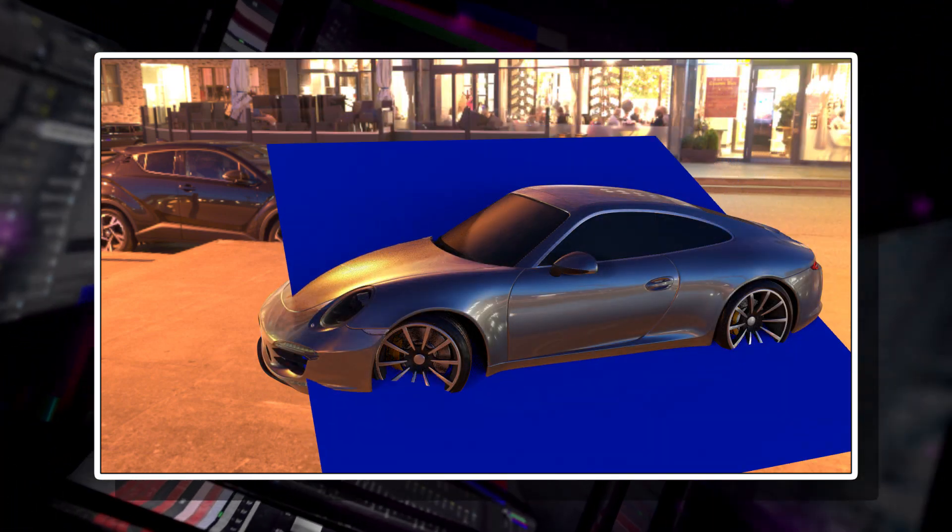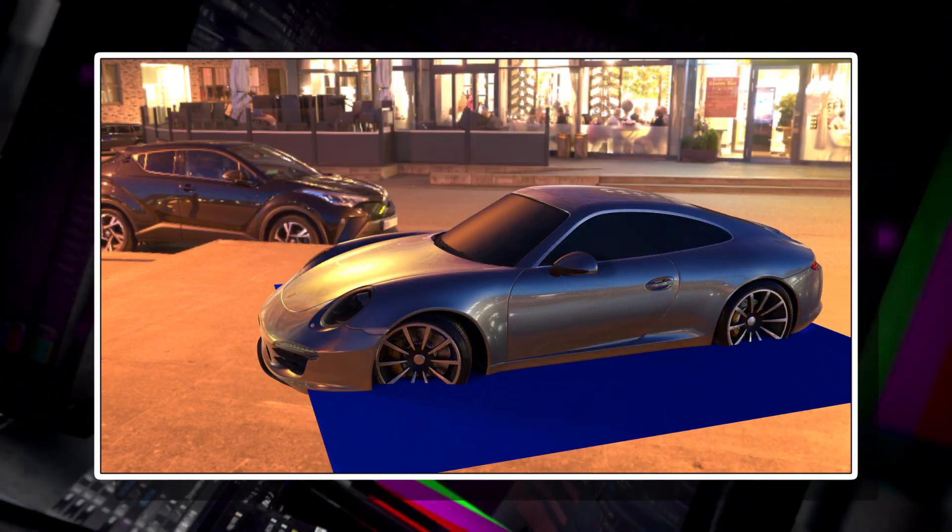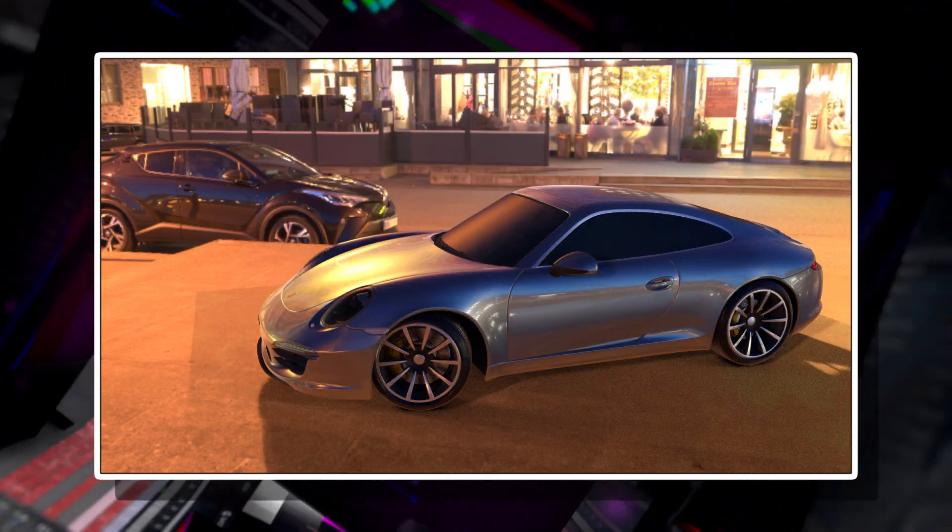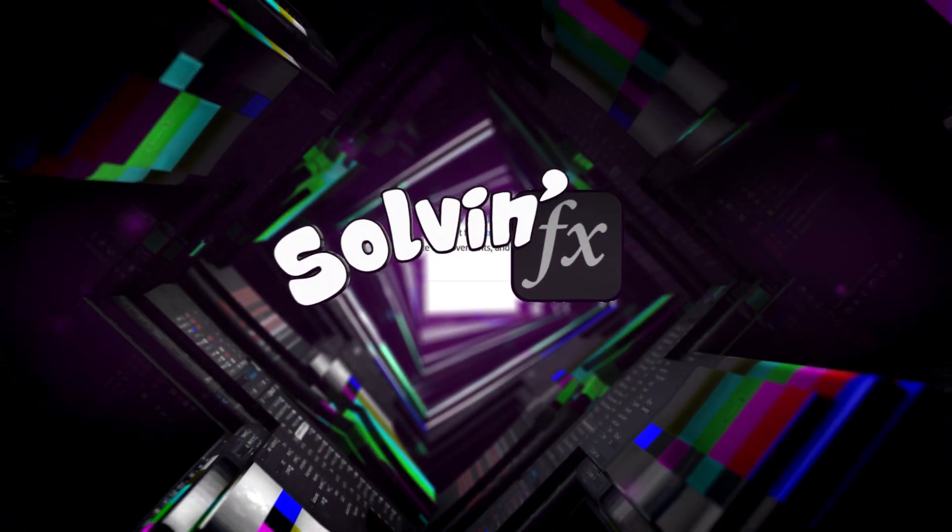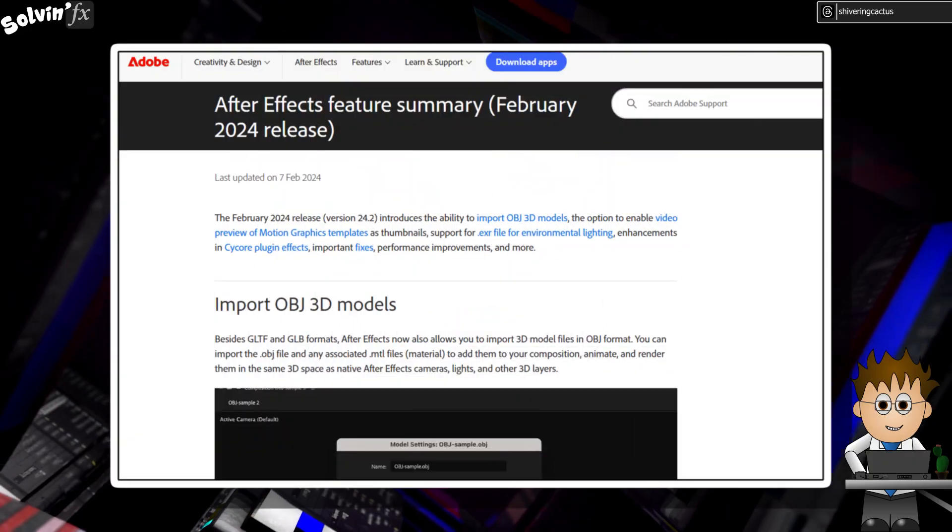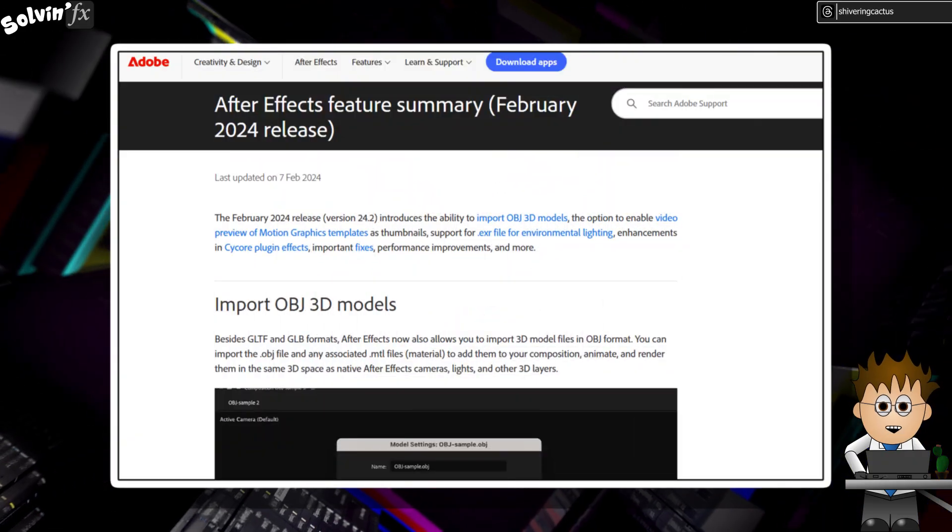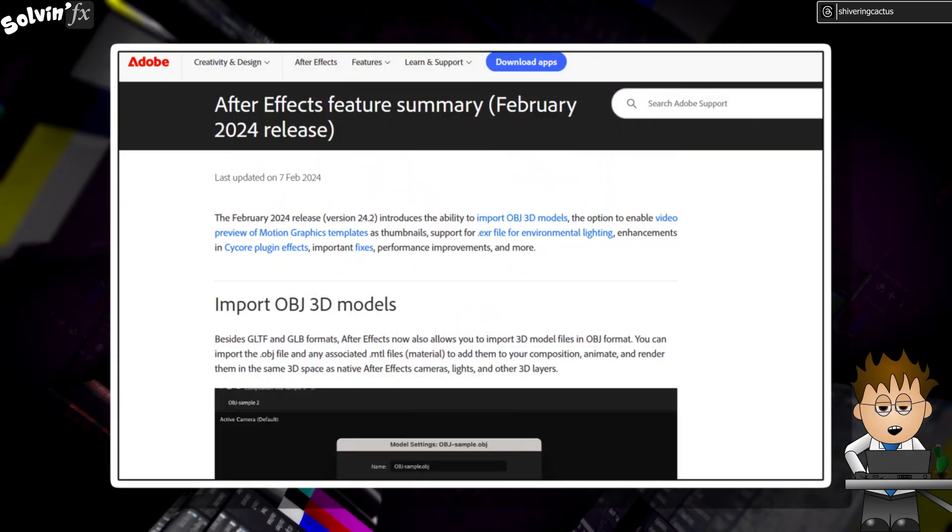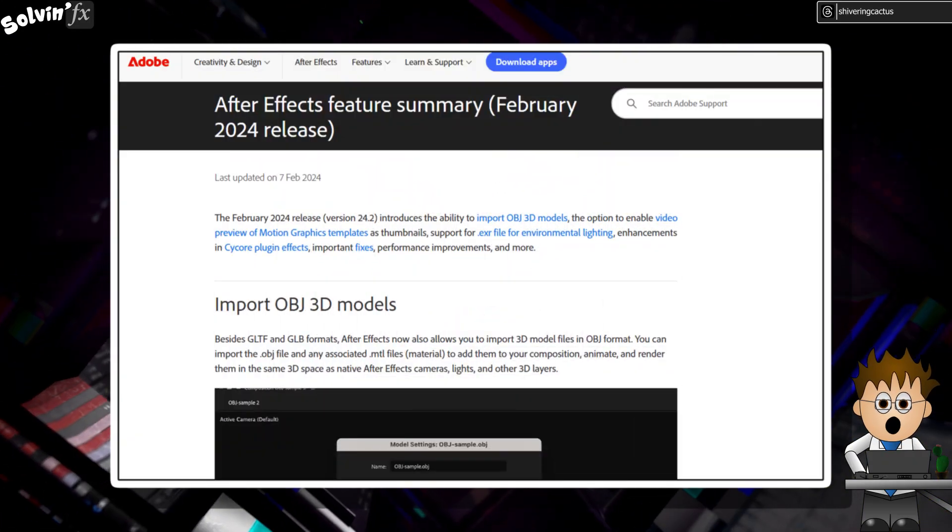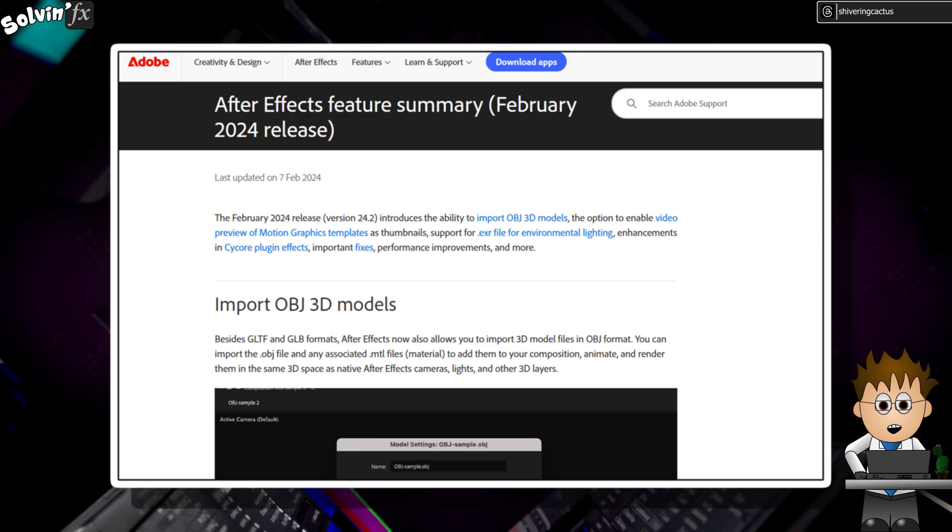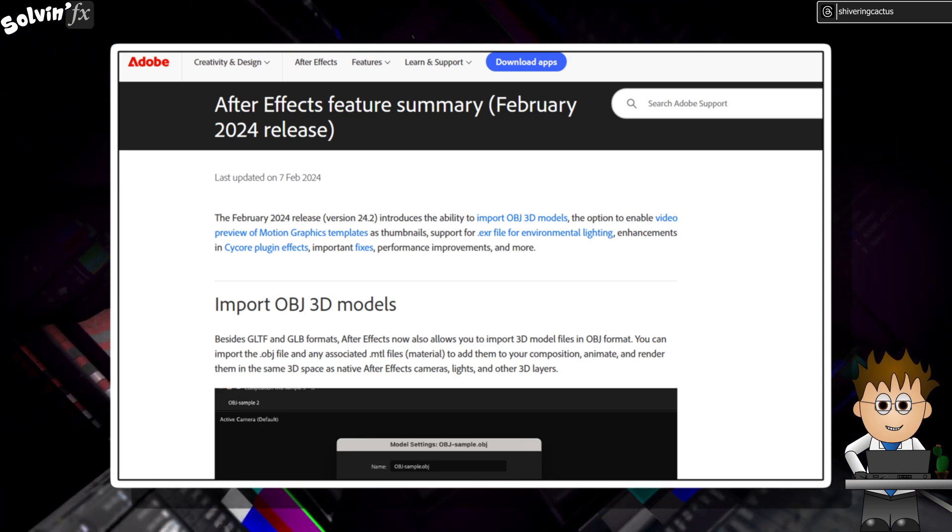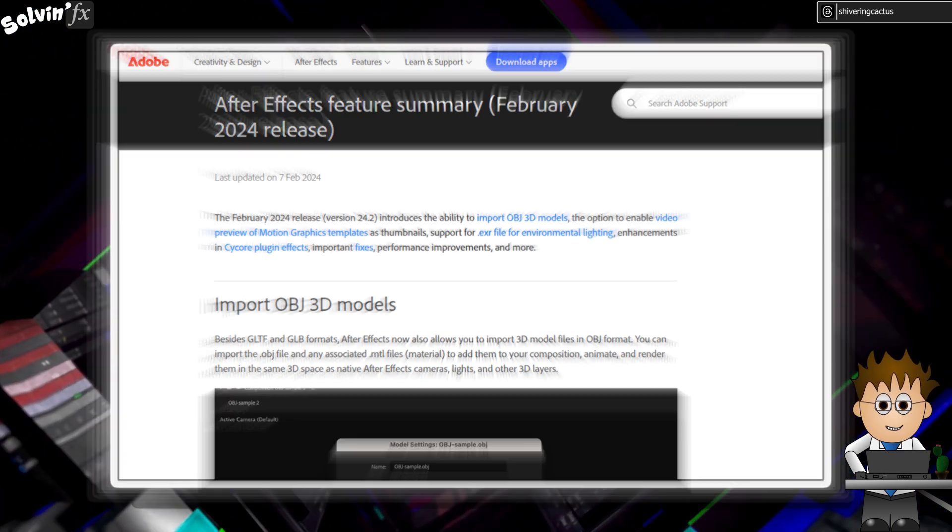All the steps needed to import 3D models. For about a year now, After Effects has been able to import 3D objects as either OBJs or GLBs.